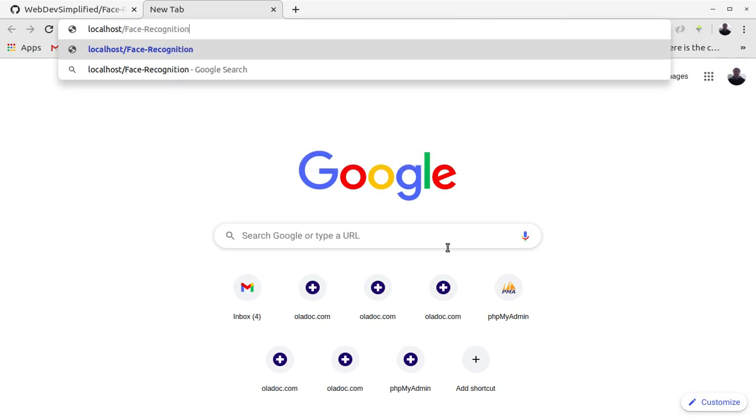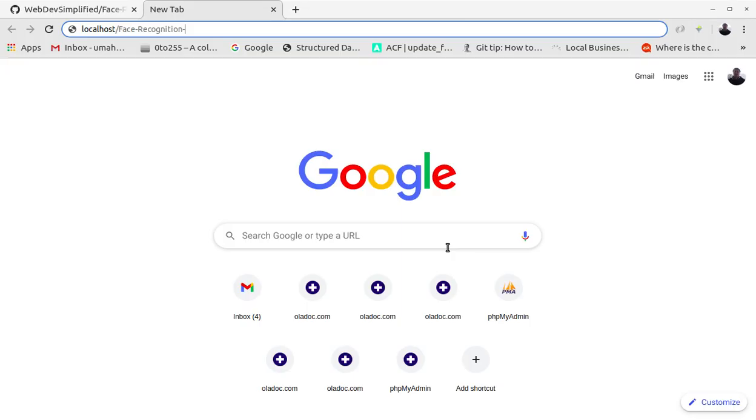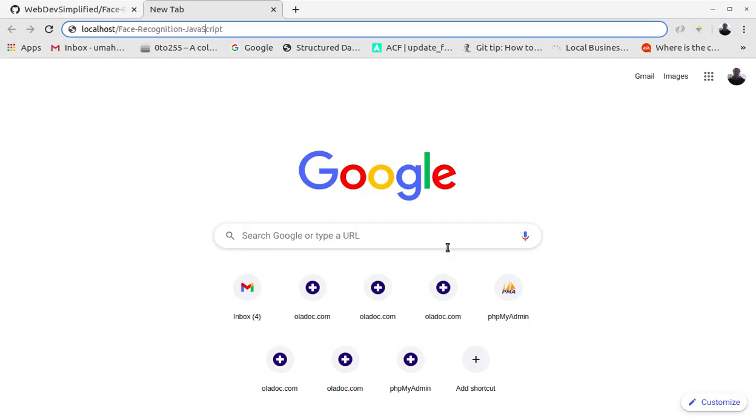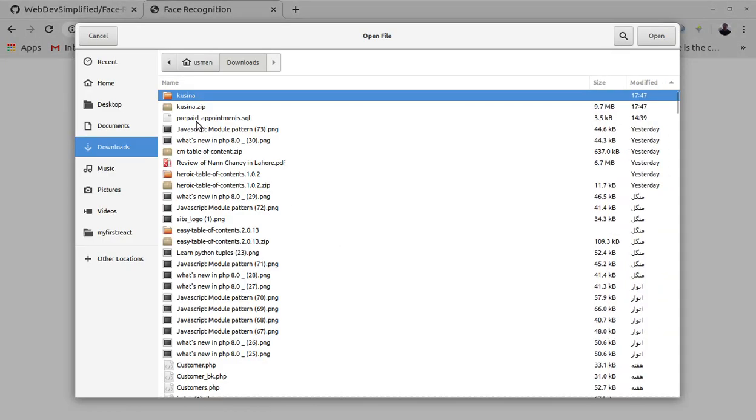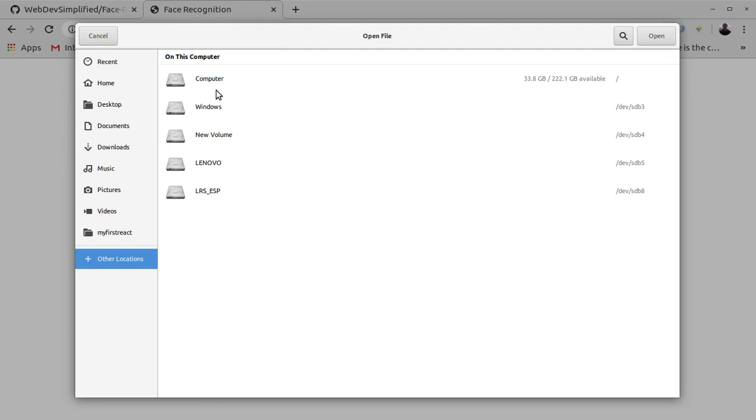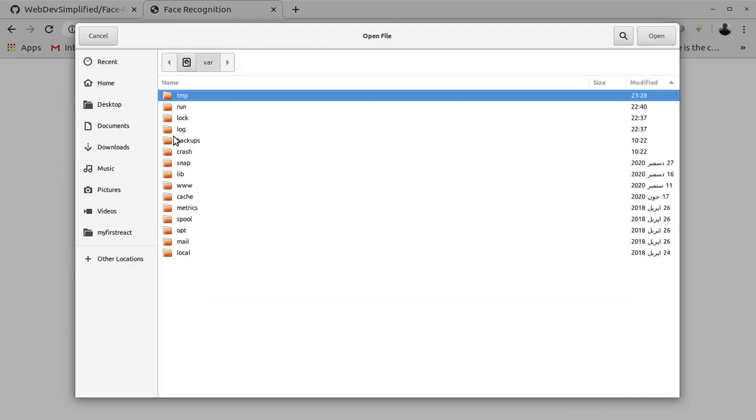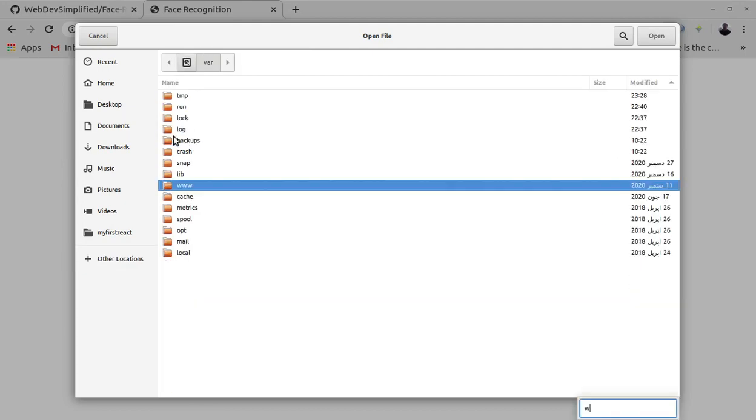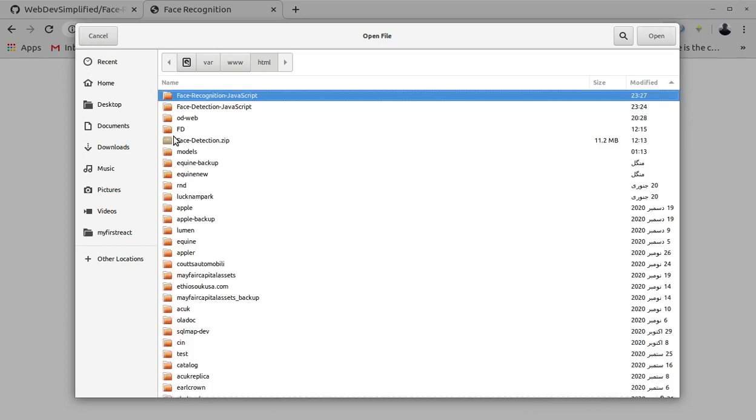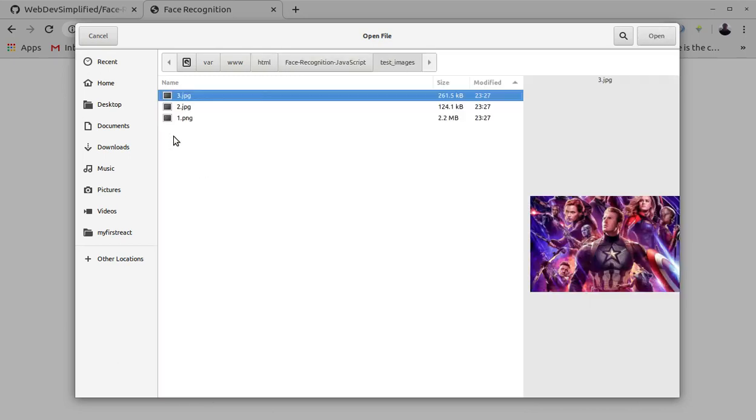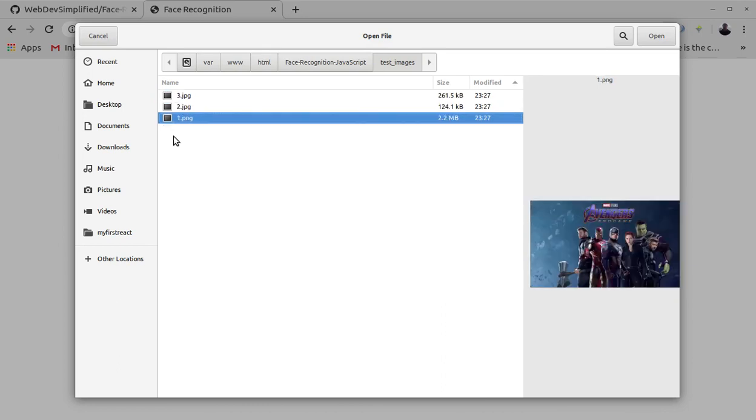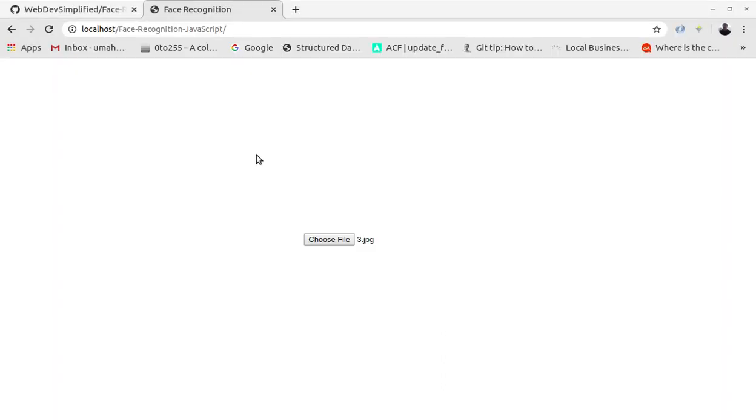index.html in JavaScript. Okay, let's choose a file. Okay, the location is computer var www HTML face recognition JavaScript and we have the test images. So I can choose from different images, let's choose this image.